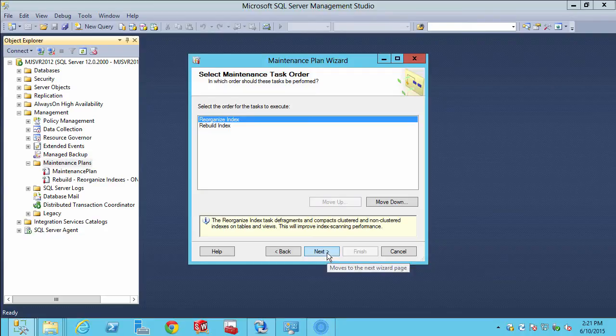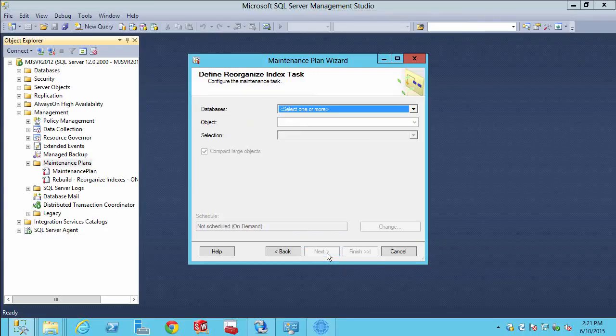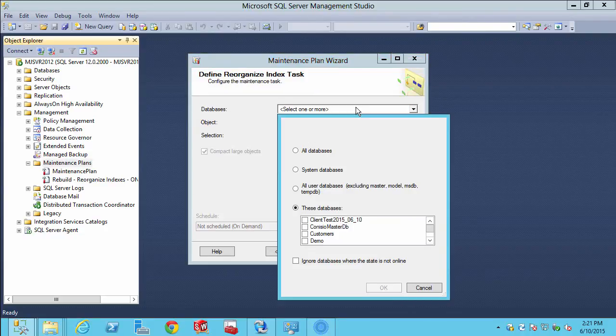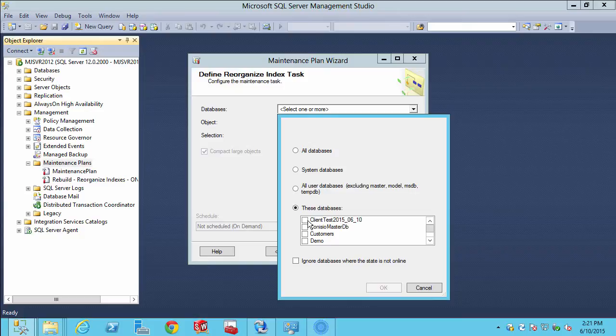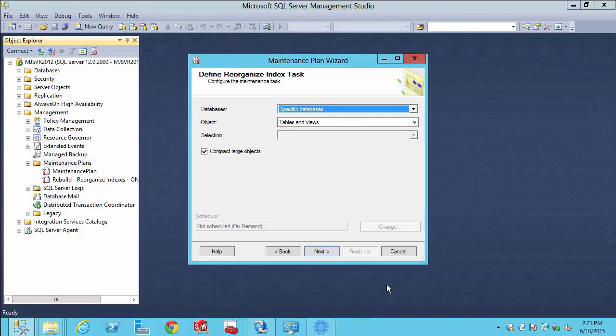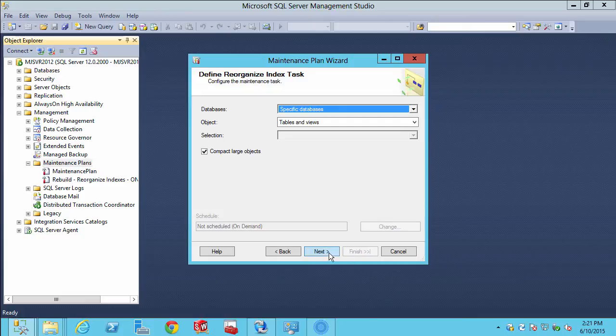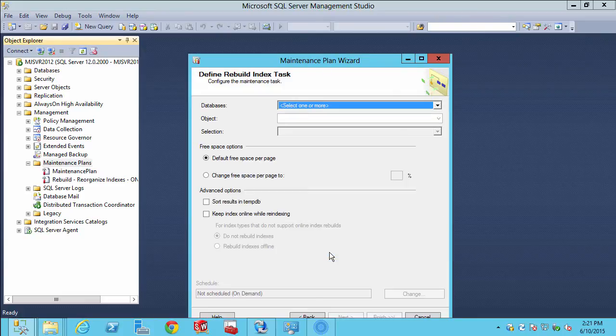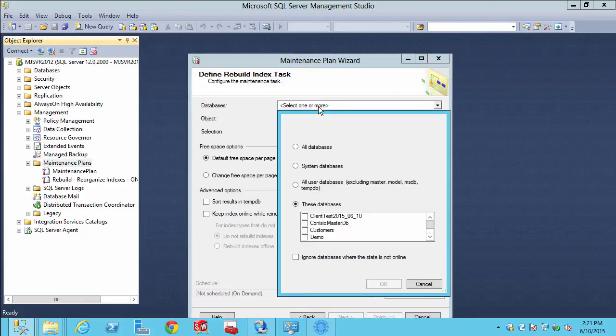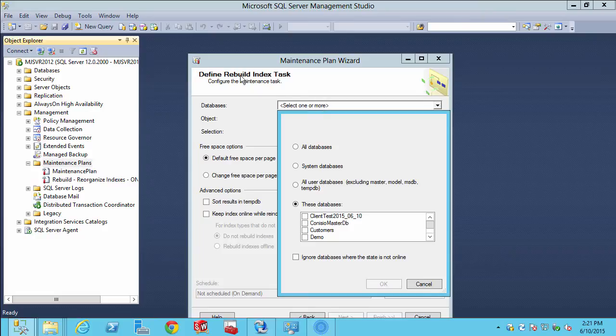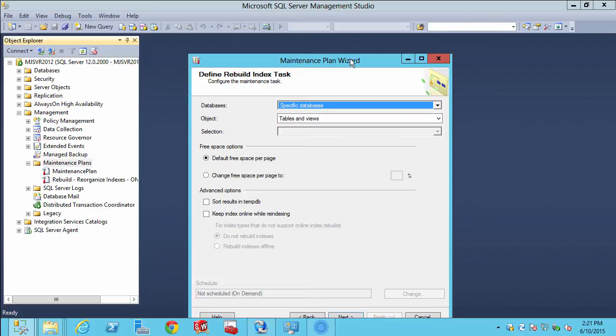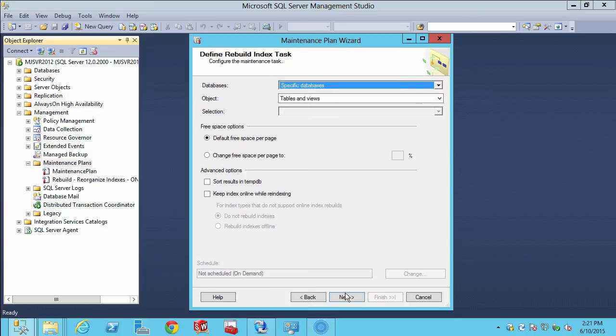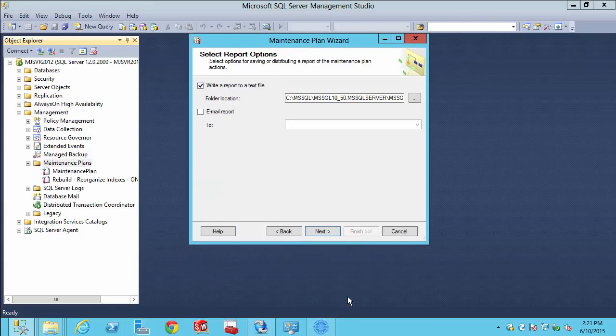For our databases, we could tell it to just use all the user databases, but it'd be much better if we're specific and select the vault that we want to reorganize. On the next screen, we're going to do the same thing with rebuild. Pick the same vault, in this case database, hit okidoki, and now we have a completed plan.